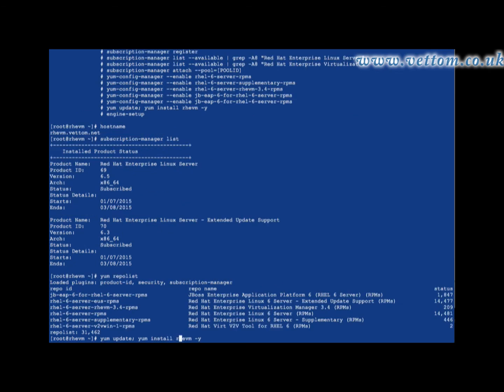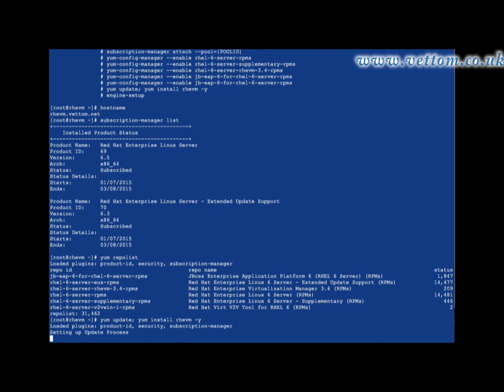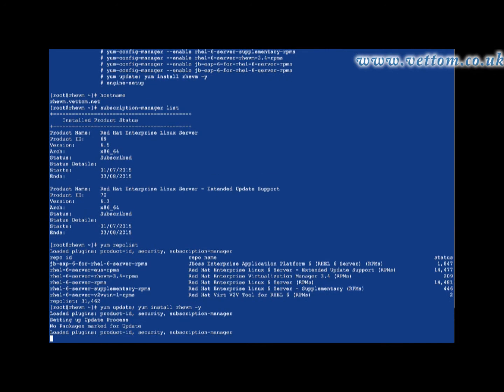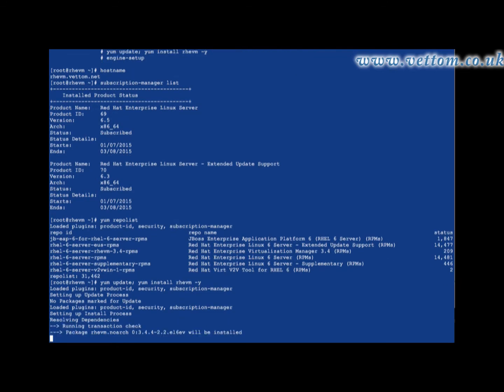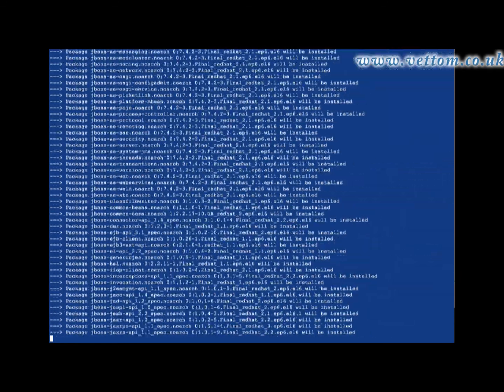Perform a yum update before performing the installation. Then run yum install revm -y to start the installation. This process can take some time depending on the speed of your internet connection.